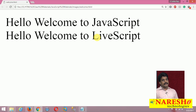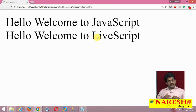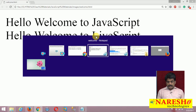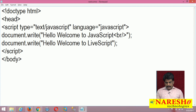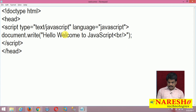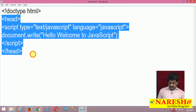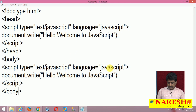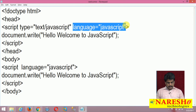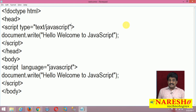You need to understand one point very clearly: in the header section versus the body section, there is nothing different. But the preferred section is head. If you use both head and body, you can definitely do that. There is no strict rule here — I am showing this just for clarity and difference purposes.